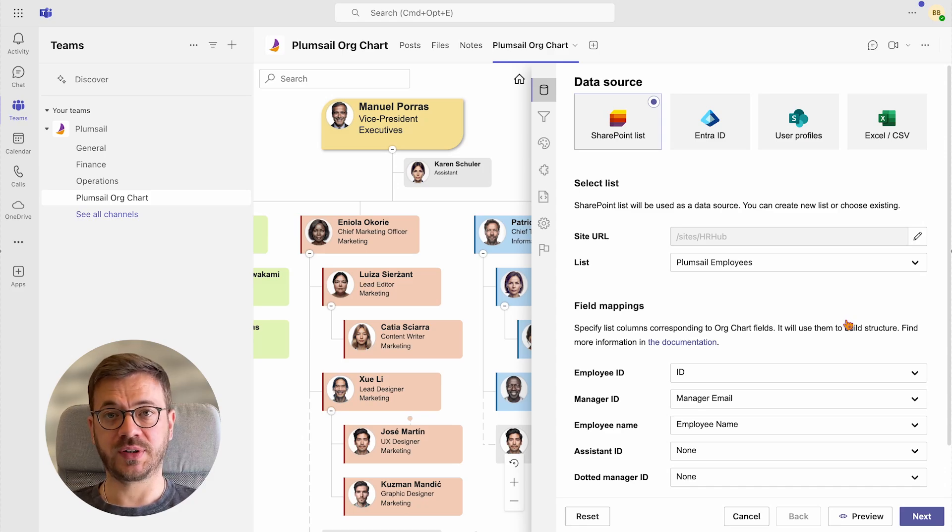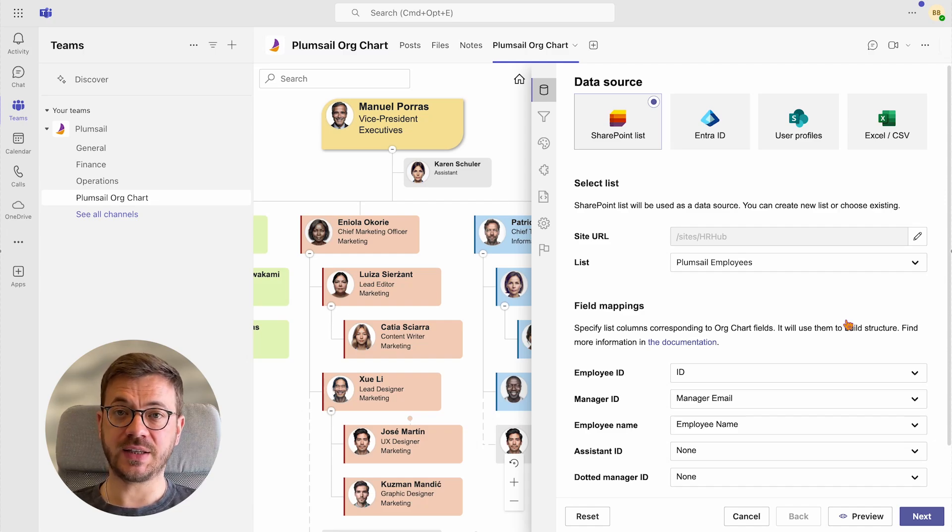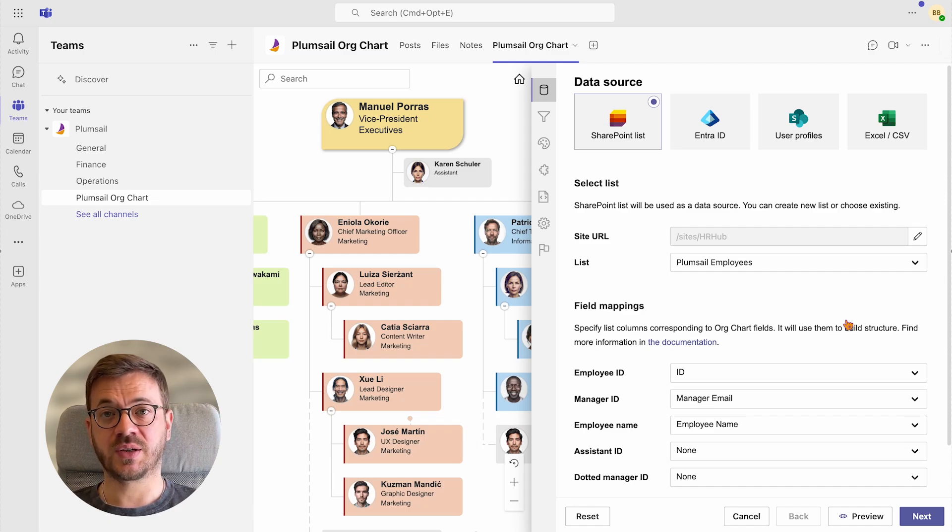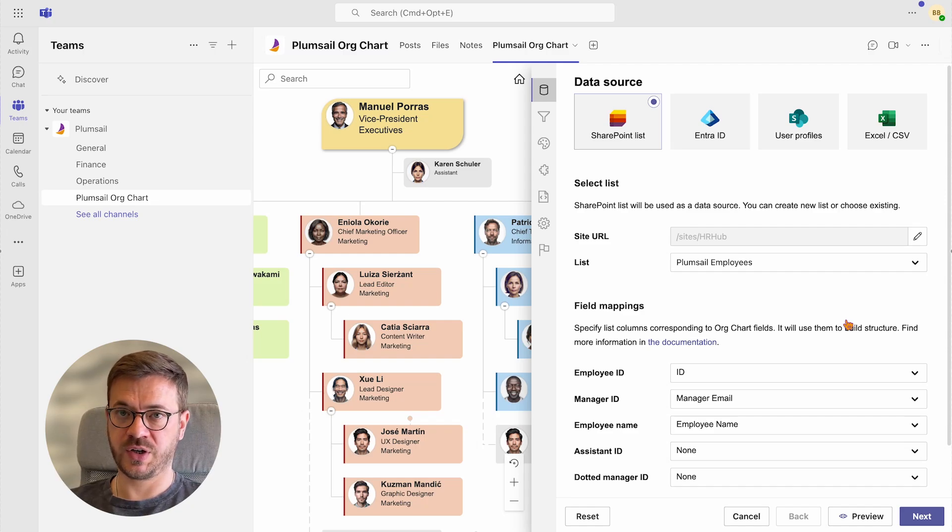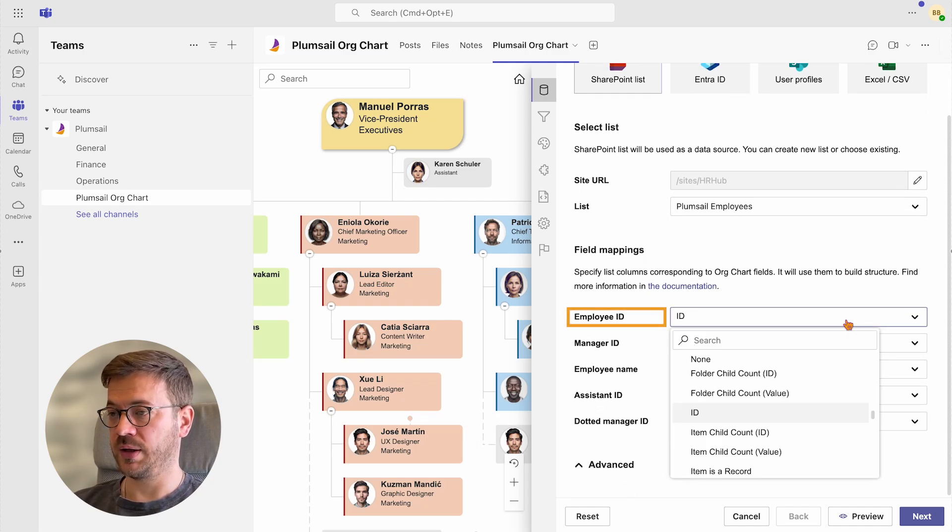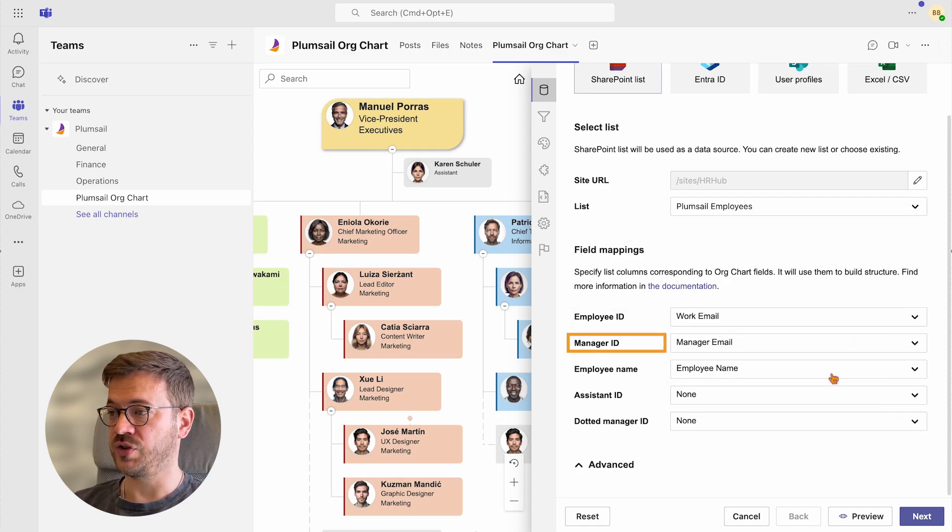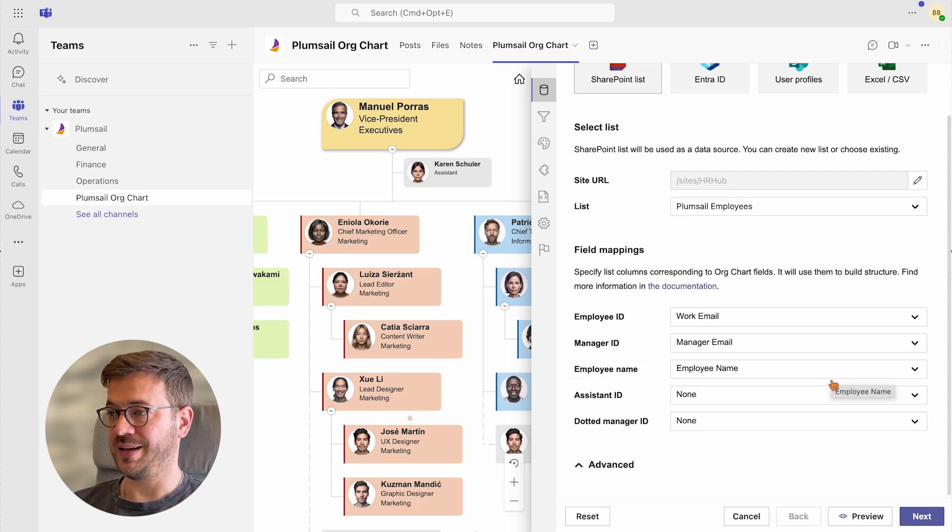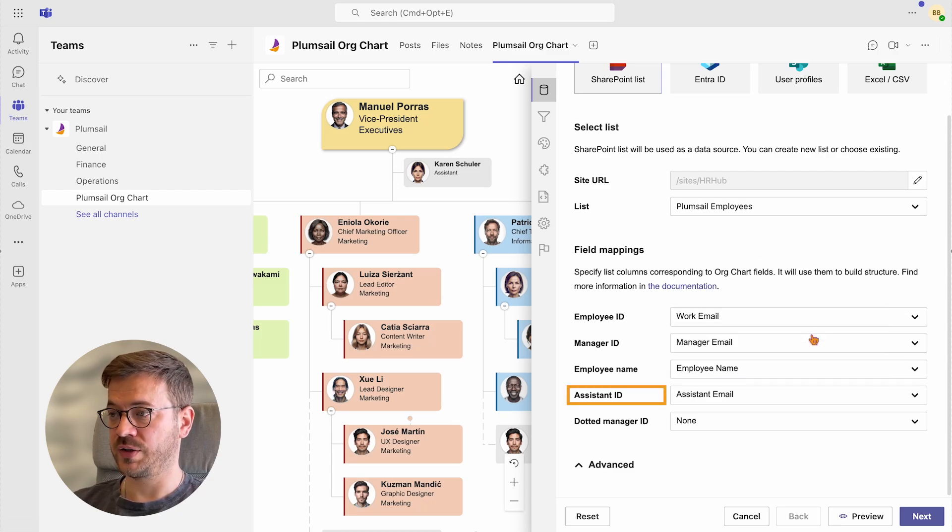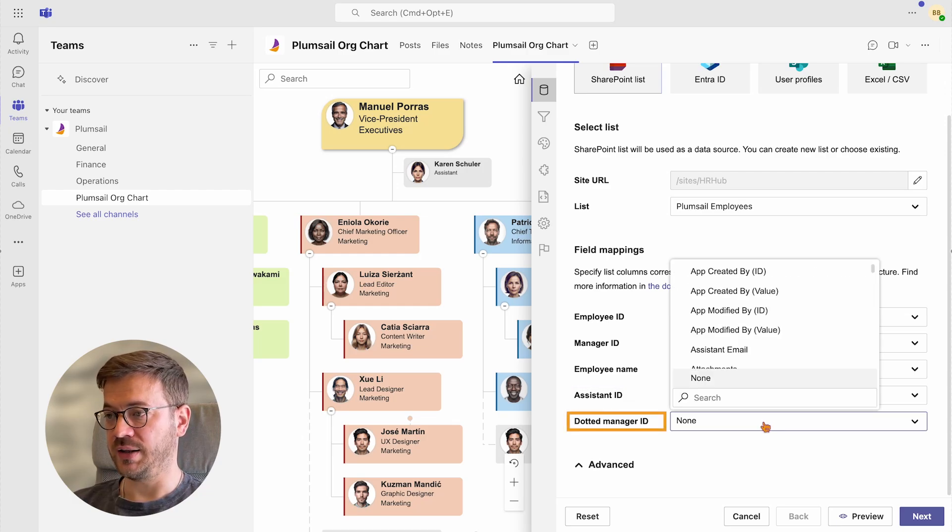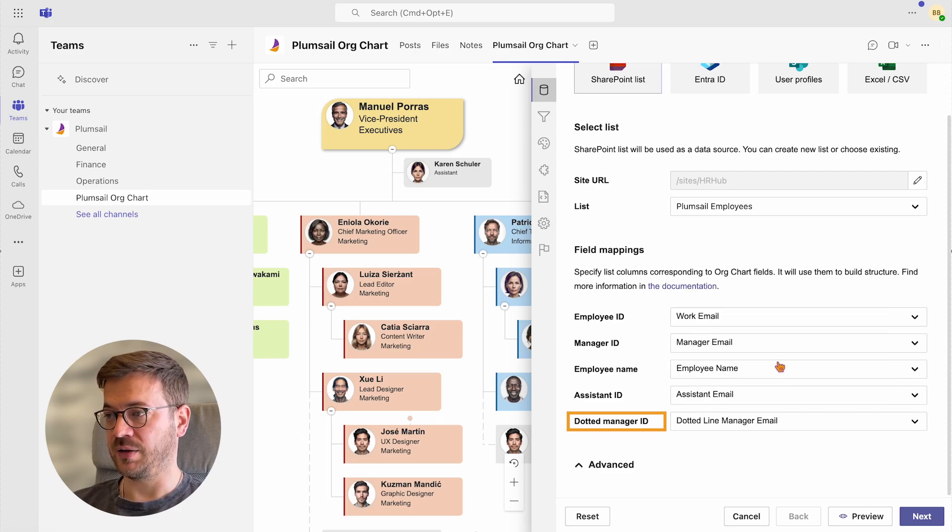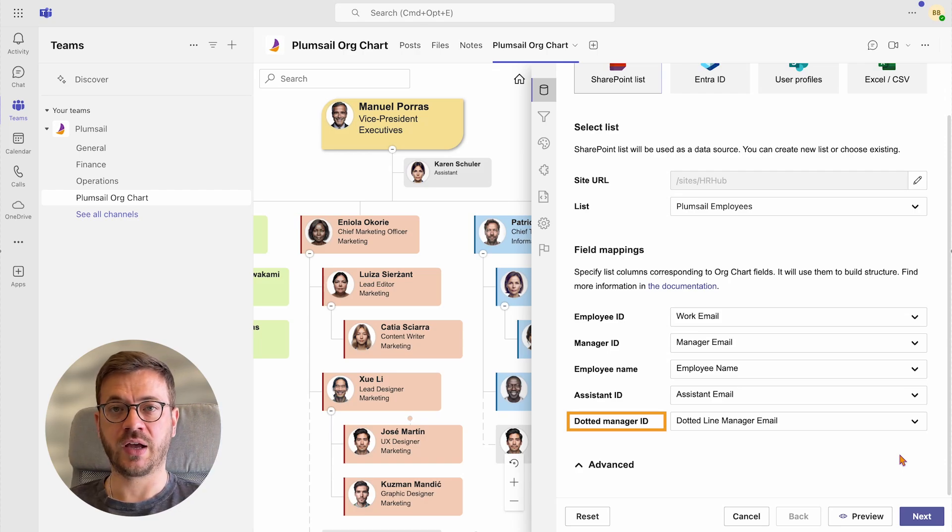Next part is very important and it is field mapping. This is used by the org chart to build a structure and it is crucial to select it properly. In my case, I used work emails or unique identifiers for each employee, but you can use any other unique identifiers such as company's employee id, SharePoint list id and similar. Here is how columns from my SharePoint list are mapped to Plumsail org chart. The employee id will use the work email column while the manager id will pull data from the manager email column. The employee name comes directly from the employee's name column. Then the assistant id will use the assistant email column to assign assistance to managers who have this information populated. And finally, the dotted line manager id pulls data from the dotted line manager email column and adding dotted line managers for employees who have this field populated.